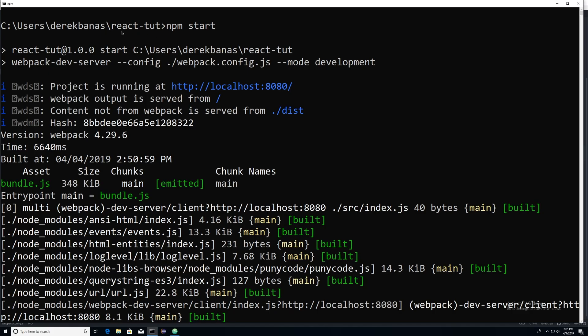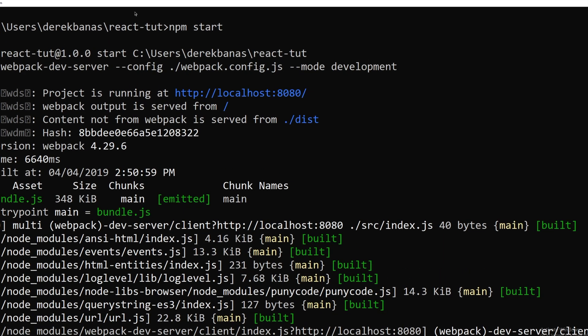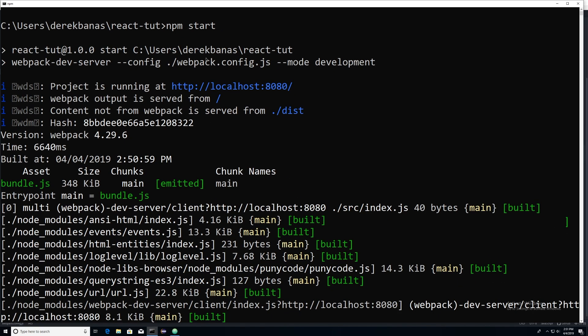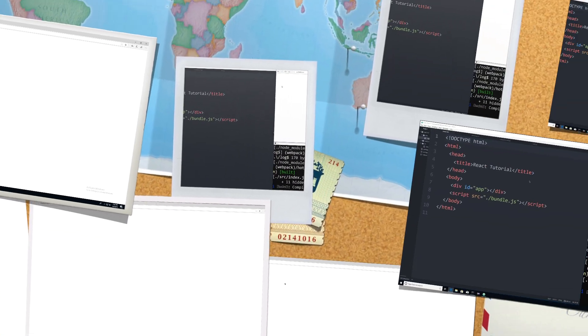And then after you do that, to start your server and get everything up and running, you're going to type in npm start and hit enter. If you go to localhost colon 8080, you're going to see there is your website. And I'm going to go over now and write some code to get everything running a little bit better.